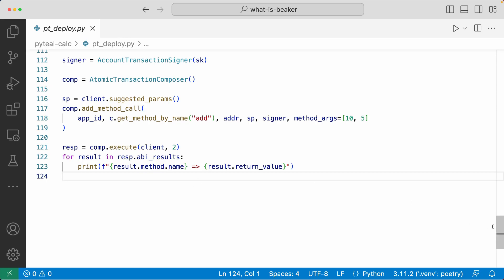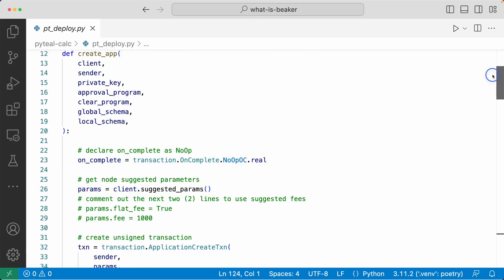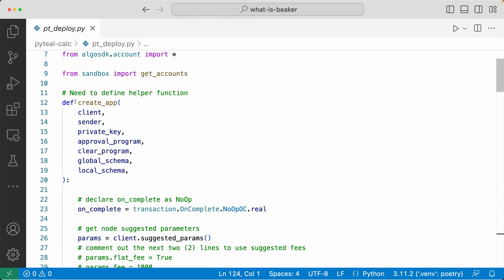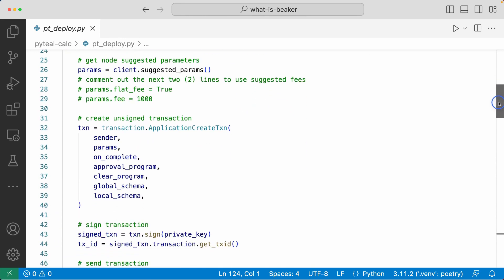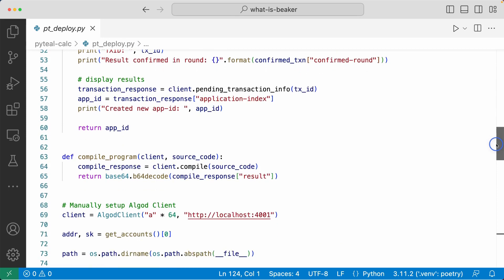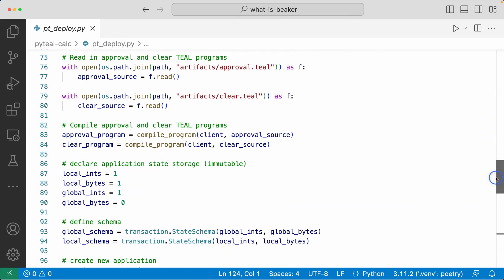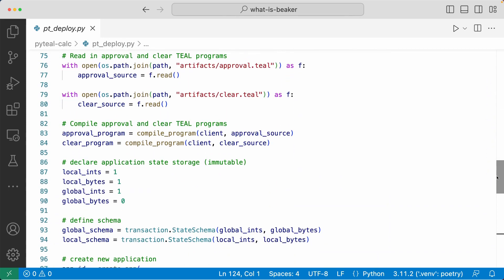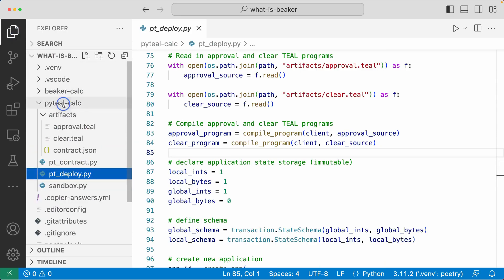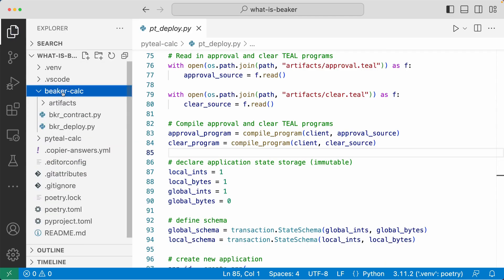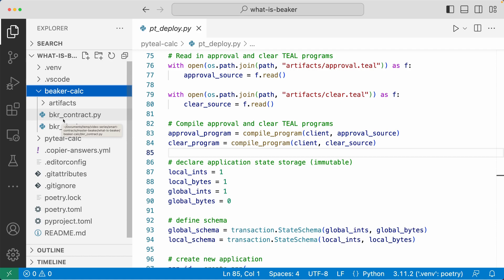As you can see, it's not the easiest thing to do. You need to define all of these helper functions yourself, and it takes a lot of code to create a single application. Now let's see what this looks like with the Beaker framework. Let's head back to the Explorer and go into the Beaker calculator folder. Inside of here we have two files: Beaker contract.py and Beaker deploy.py.